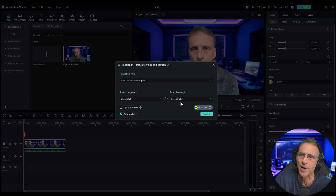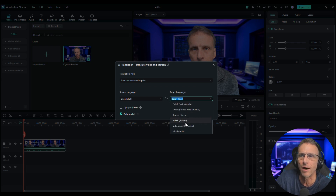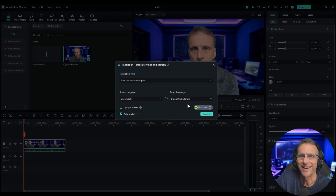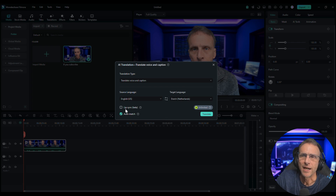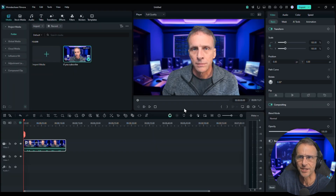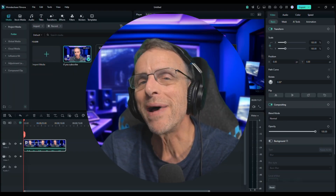And we could go Italian, Spanish, all of these things. How about today we go Dutch. Here's the kicker — lip sync. It is in beta, but let's give it a shot. I click on Translate. 'I hereby confirm that I possess all necessary rights and permissions to upload videos' — yes, yes. This is an AI process, so you've got to give it a little time to do its magic.